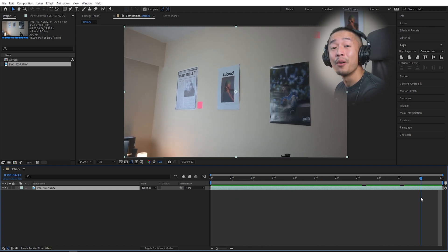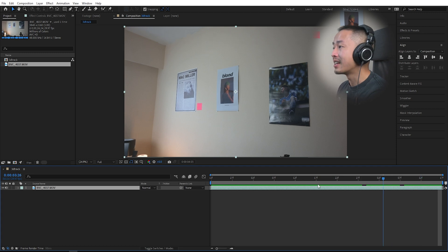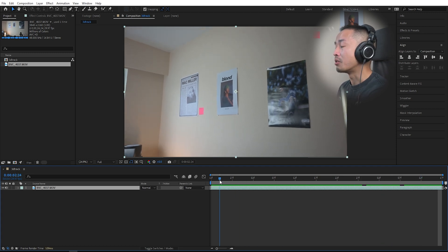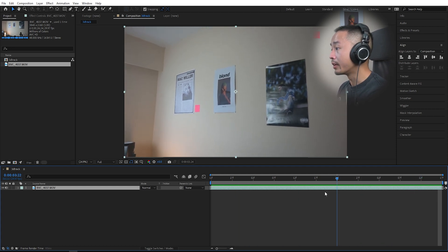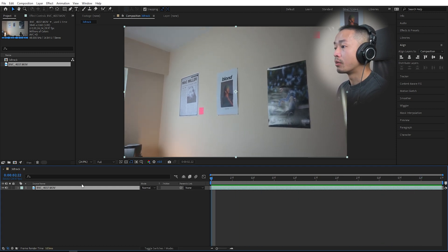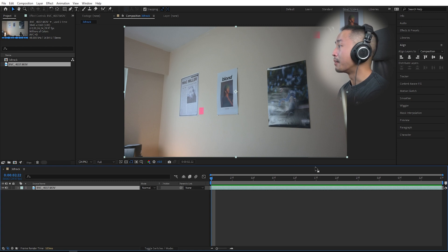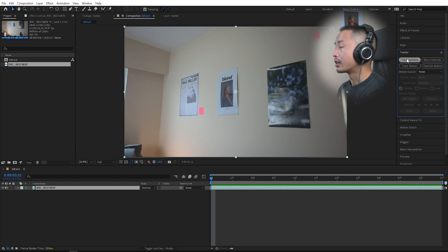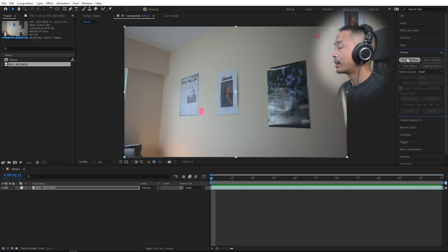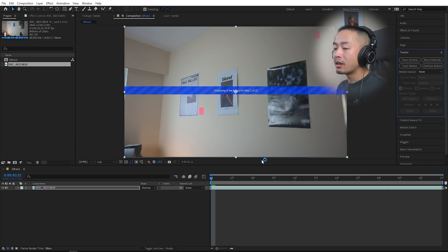This is how you attach text and images to your real world. Right away what I'm going to do is go into the tracker and all you do is click track camera.